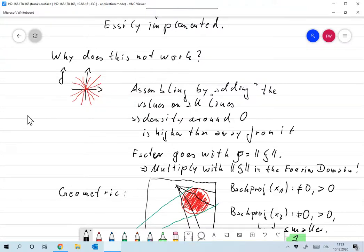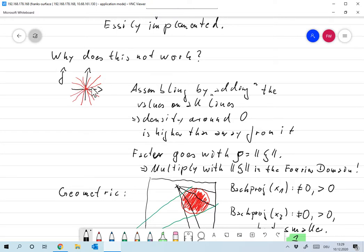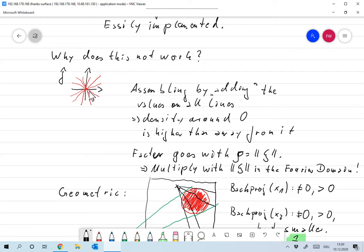We saw that back projection doesn't work - the images are far too smooth. What we did is go to frequency space, f-hat, and add up all the distributions of the data we measured. The density of lines around the center is much higher than further away, so adding everything up gives values around zero that are much higher. The density of these lines falls off as one over the norm of ψ.